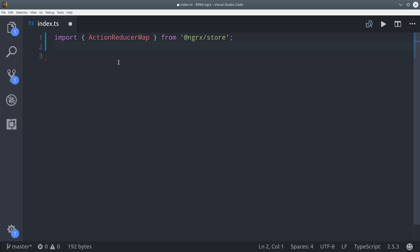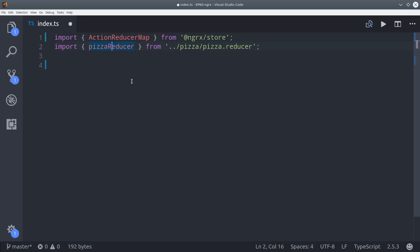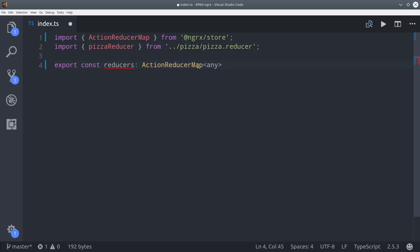Then we'll import ActionReducerMap and our pizza reducer, and then we'll export all of our reducers as a single constant. In this example we only have one, but you can imagine how much more convenient this would be if you had ten different reducers to manage.